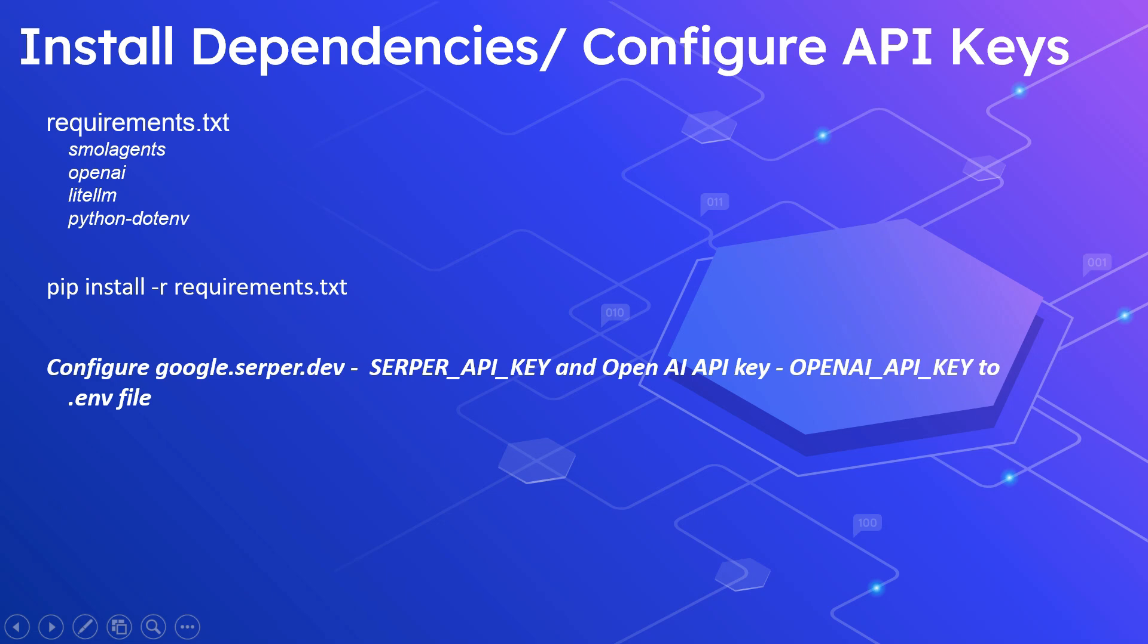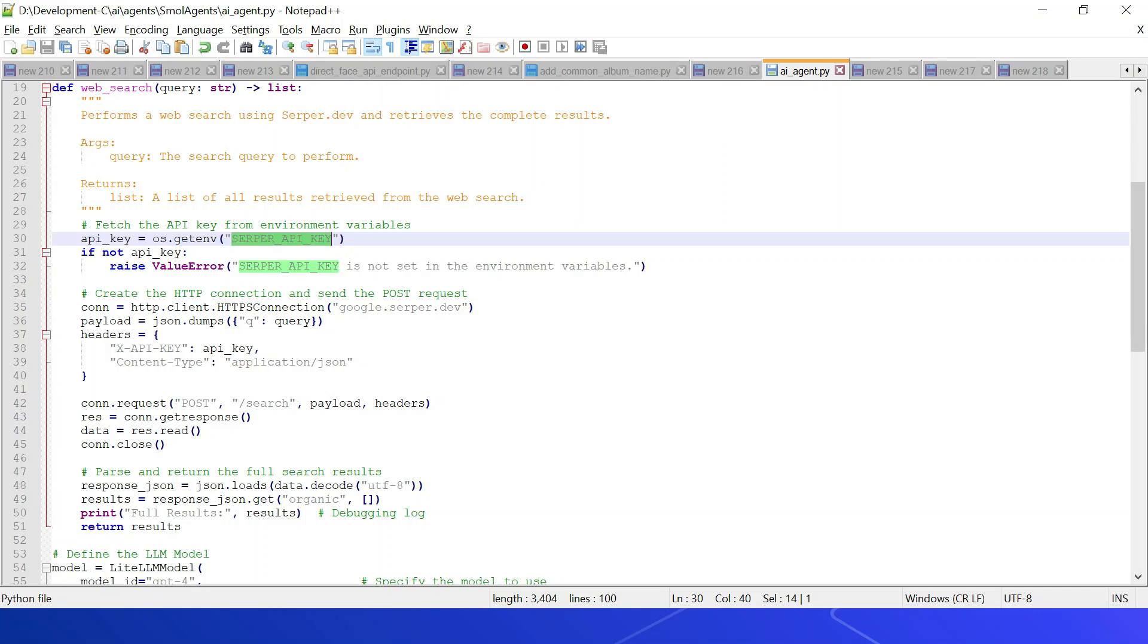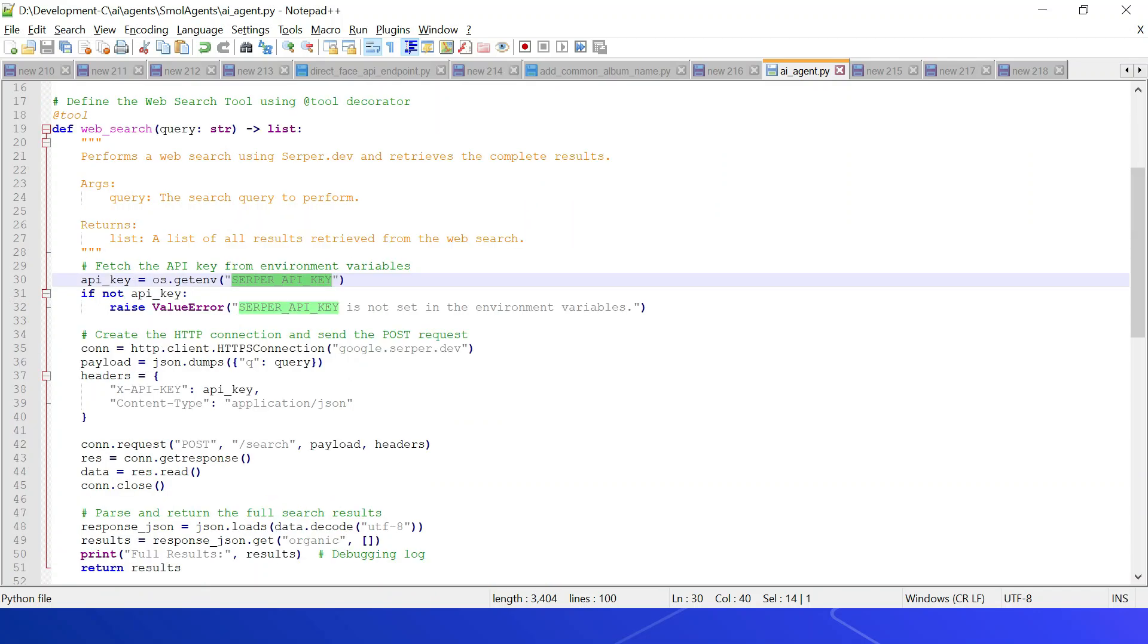Let us see a quick demo. I want to use Google Search API to search the internet for queries and summarize the result and provide the response. Install the required dependencies like smolagents, openai, litellm, python-dotenv. Also configure the required API keys - as I said earlier, I am going to use Google Search API, so configure the API key for that. Also I am going to use OpenAI, so save the OpenAI API key.